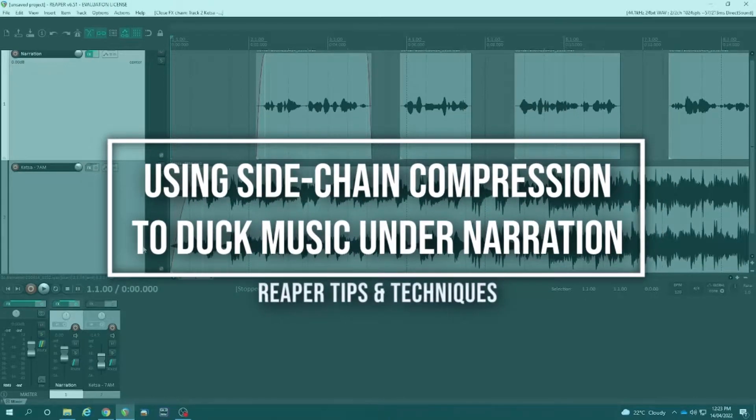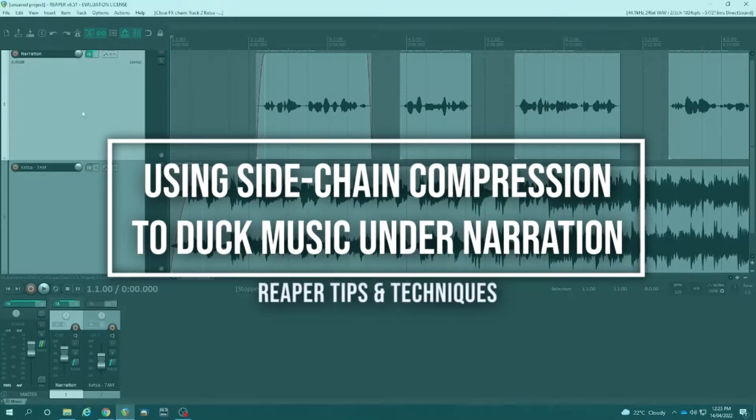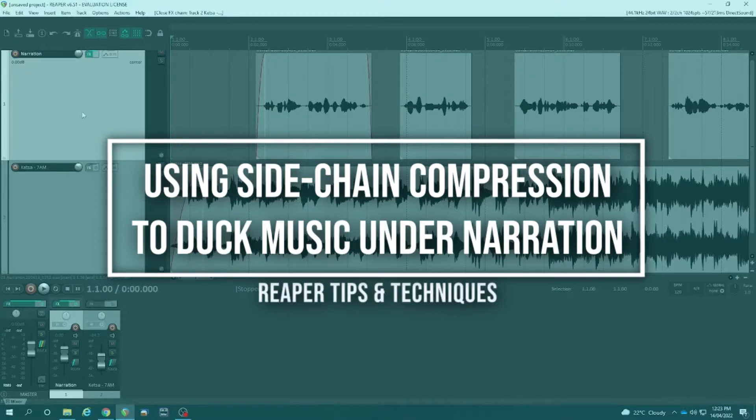What's a simple way of using sidechain compression to duck music underneath a narration or a voice track? Let's have a look at that here in Reaper.